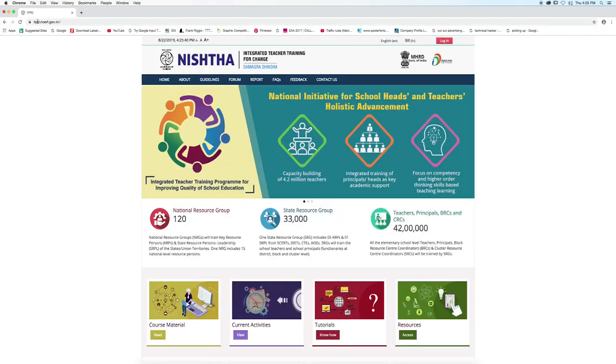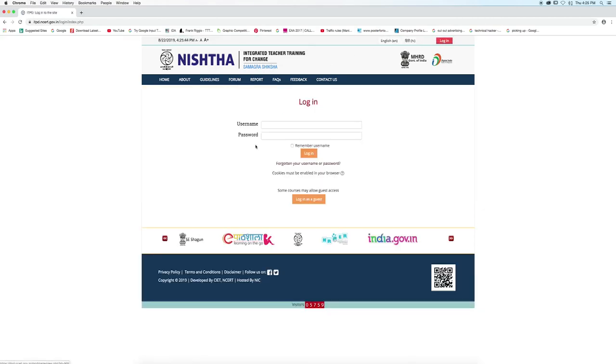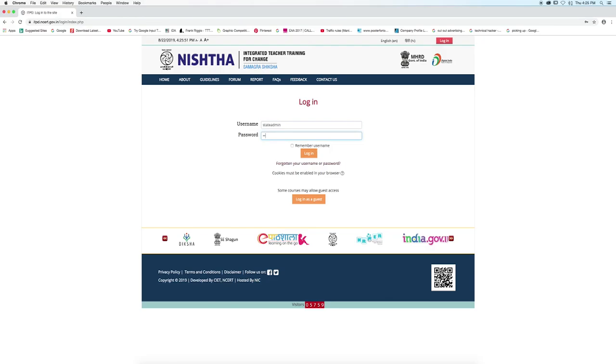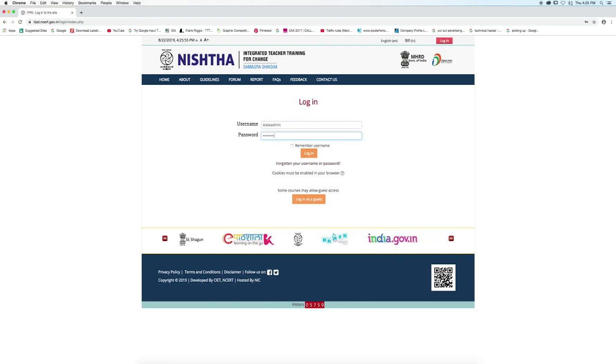The Nishtha portal will open on the screen. Click on the login button. Using the credentials of a state admin, log in. Enter the username and enter the password. Click on the login button.